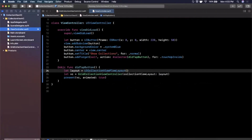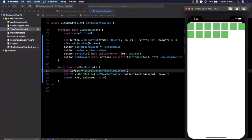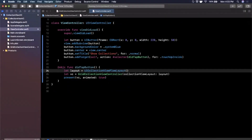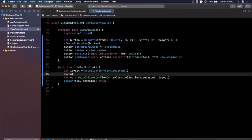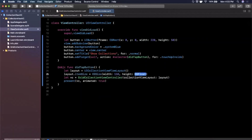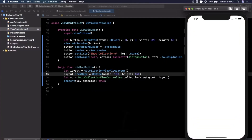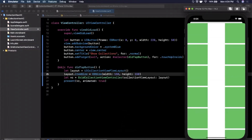Now let's look at some customization. On the layout back in ViewController, we can define the size of each cell using itemSize, which takes a CGSize with a width and height. Setting it to 150×150 makes the cells much larger, and we only get two columns now because a third wouldn't fit without overlapping.